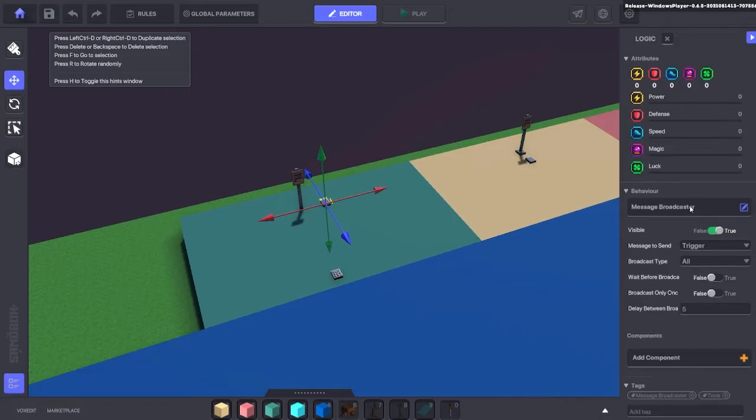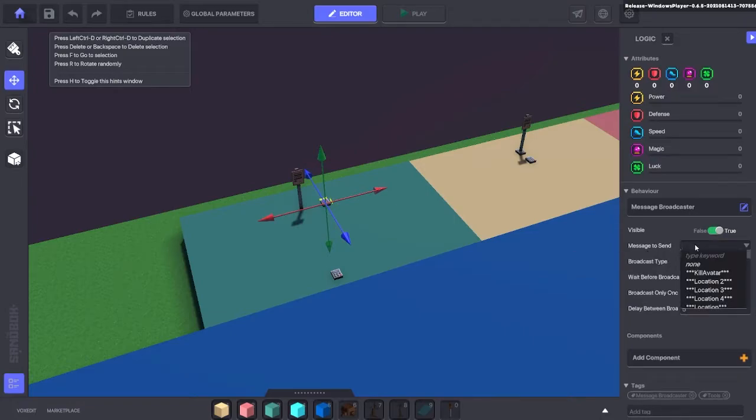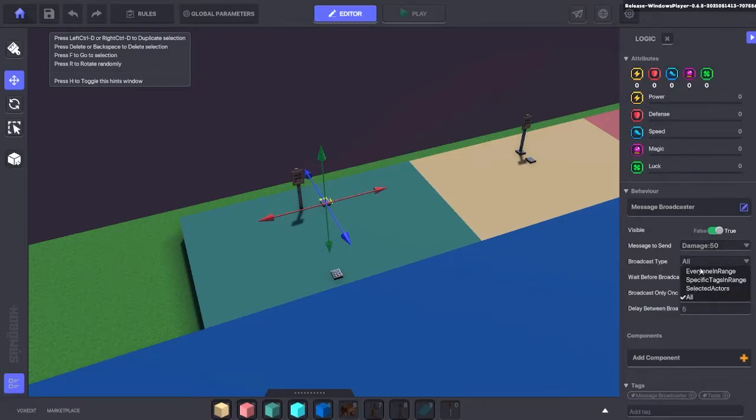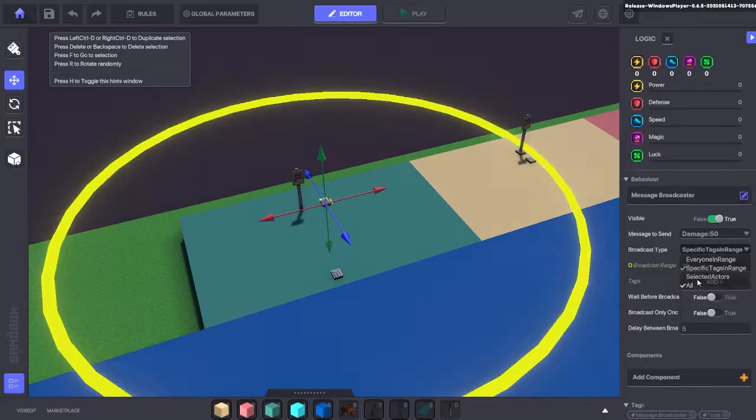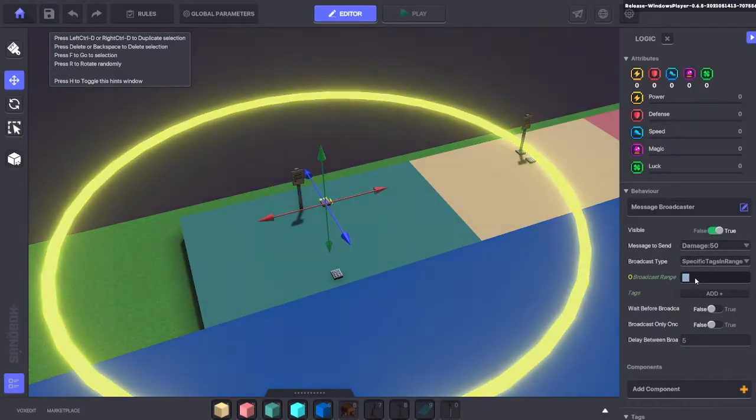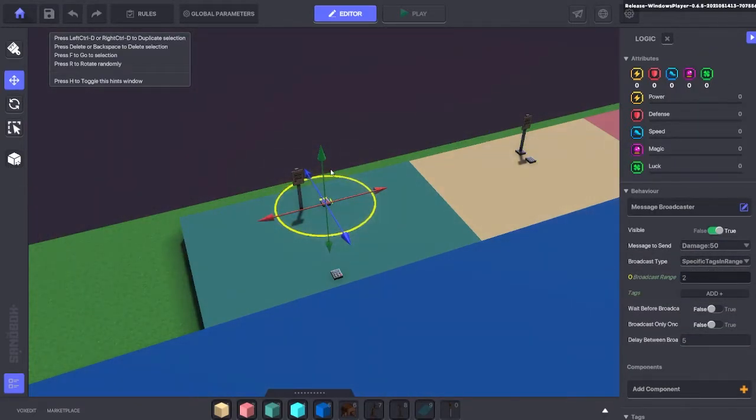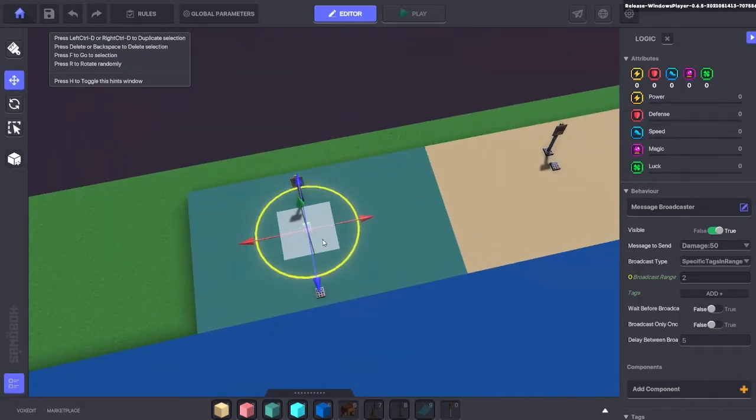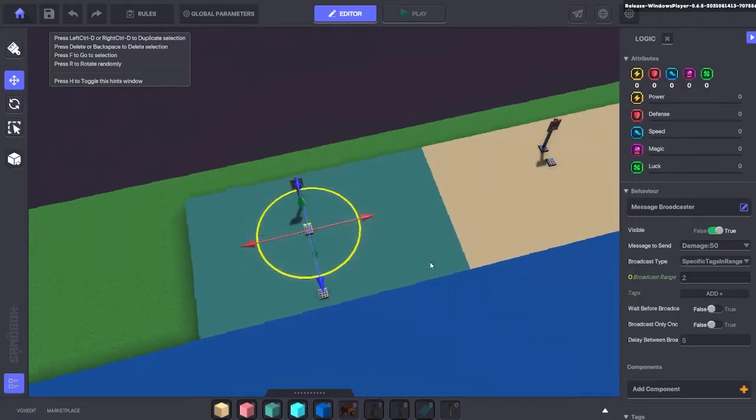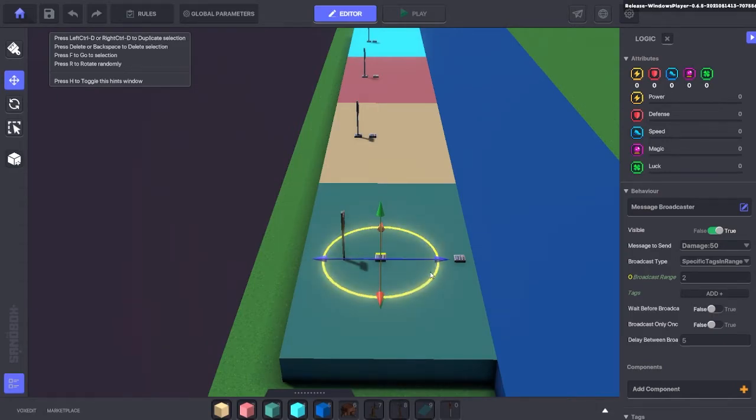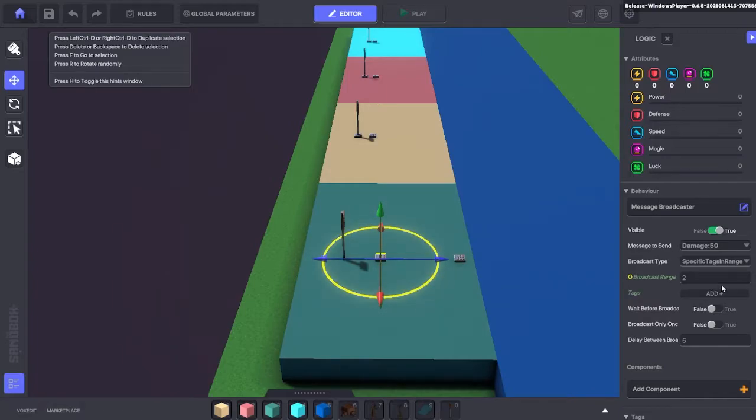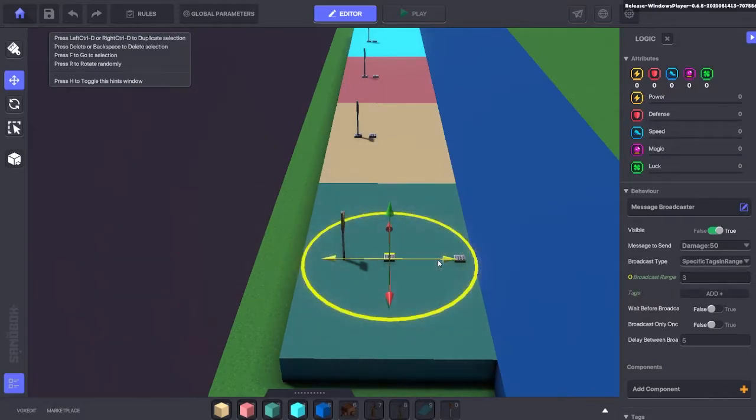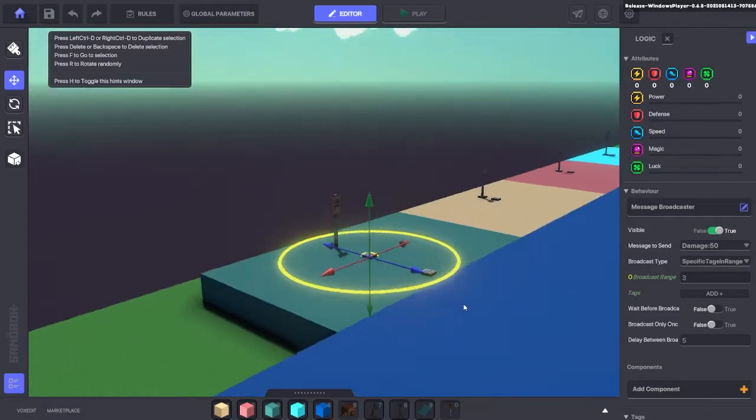Edit the logic. And message to send will be damage 50. Make sure it's exactly the same. It's going to be to certain tags in the range. We'll move that down to two here. So that's only going to send messages to assets that are in that yellow circle you can see here. So you need to make sure that the sign is inside that circle and also that second numpad needs to be inside the circle. Like that, perfect.